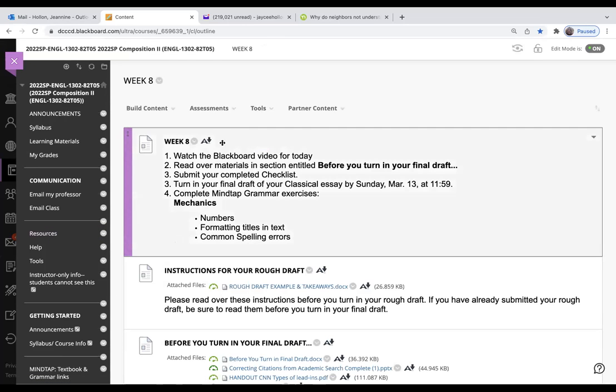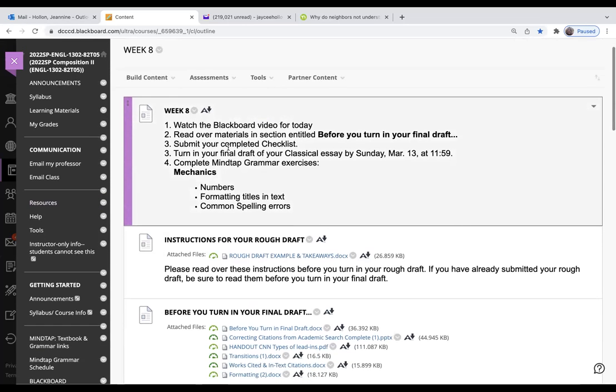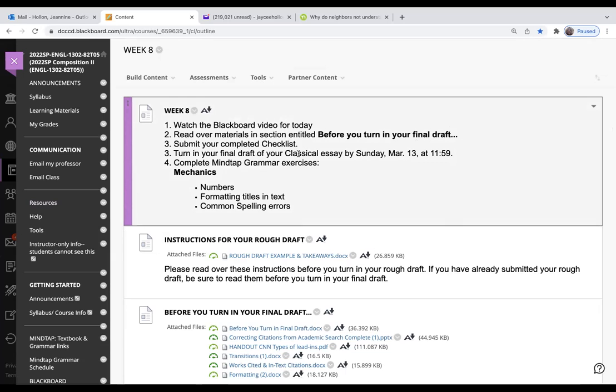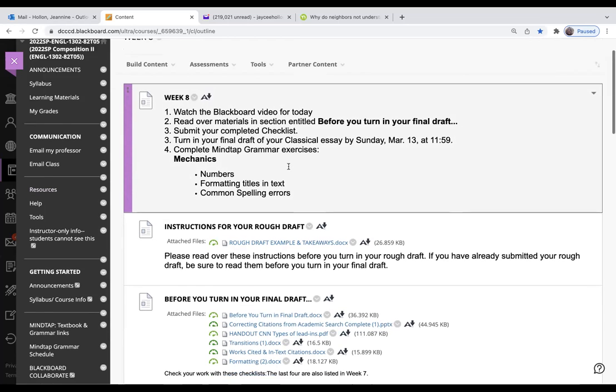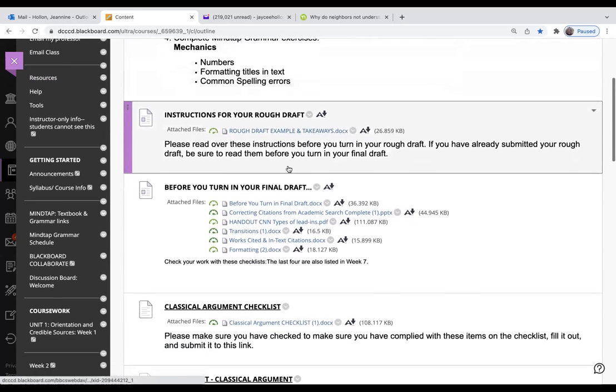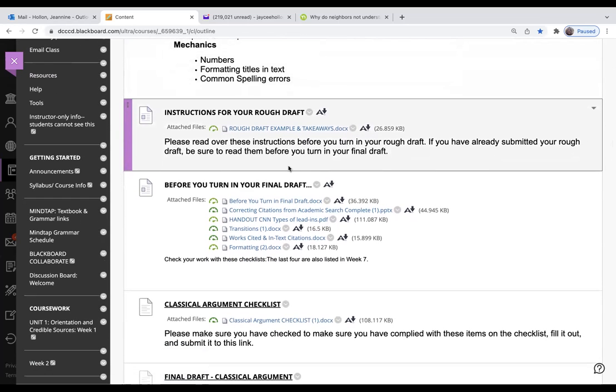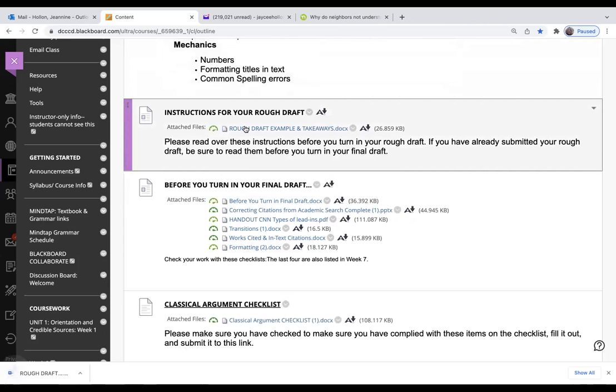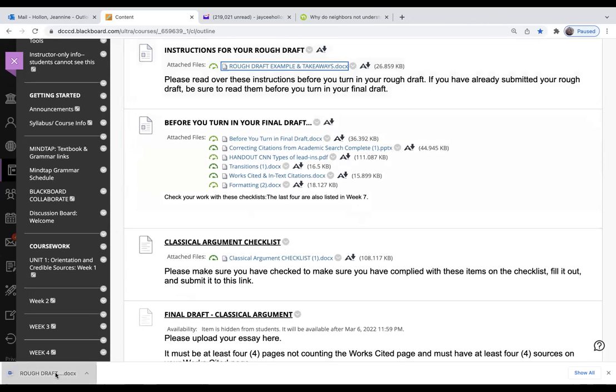Let's move on to Week Eight. Number one, I want you to read over all the materials in the Before You Turn in Your Final Draft. Those are also listed in your Week Seven. Submit your completed checklist, turn in your final draft of your classical essay by Sunday, complete these Mindtap exercises.